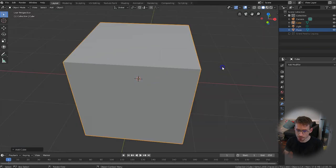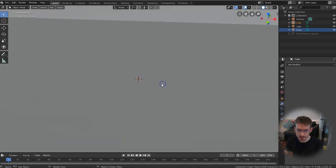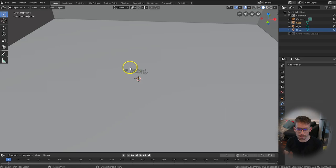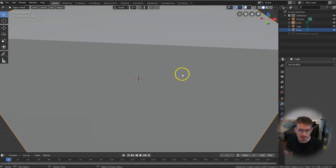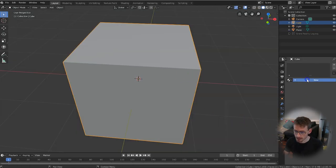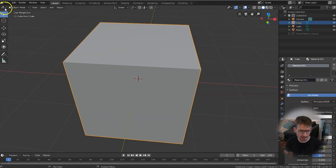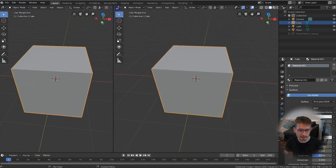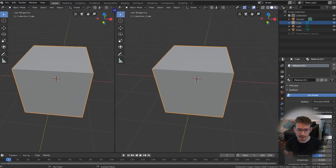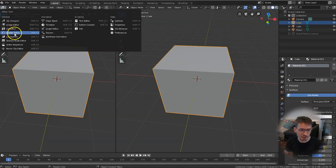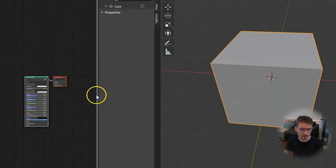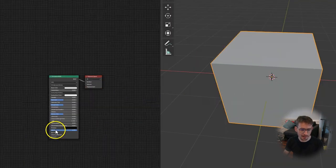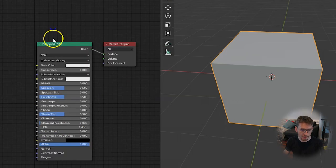Now on this cube we want to change some of the materials so we can create this internal substance. With the cube selected let's go down to the materials tab and click new and on the top left here if you drag from the left you'll create a new panel and in the top left click under here shader editor. Let's get rid of this side and then zoom in.